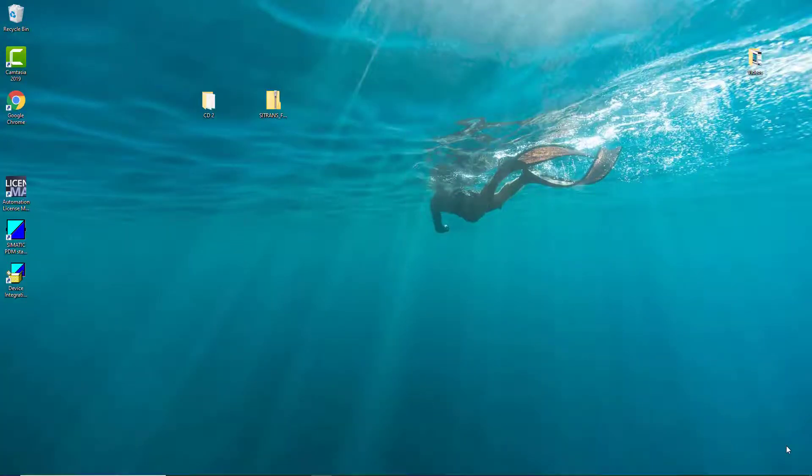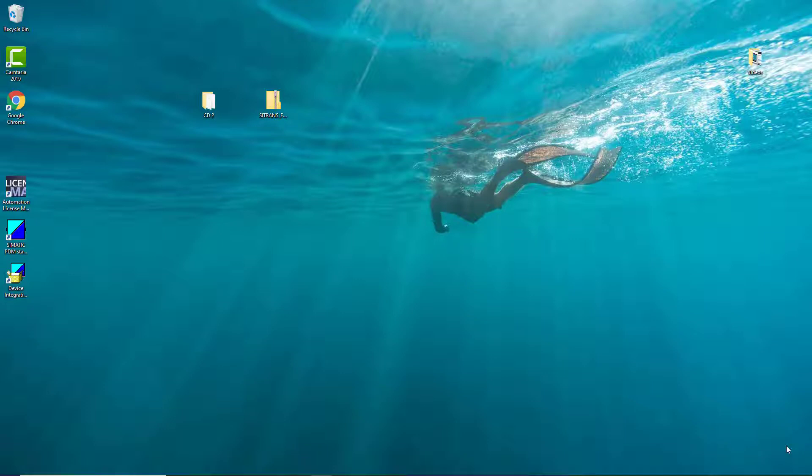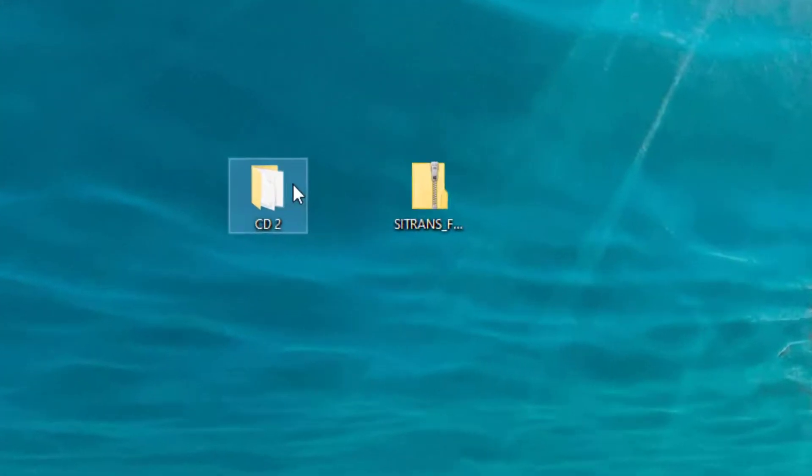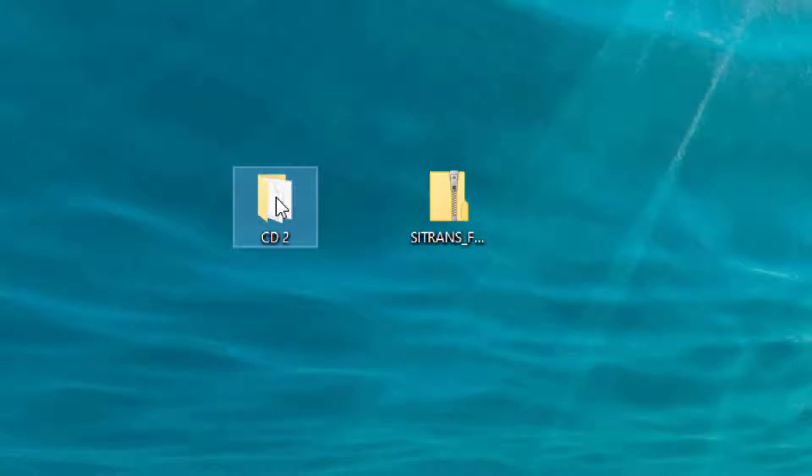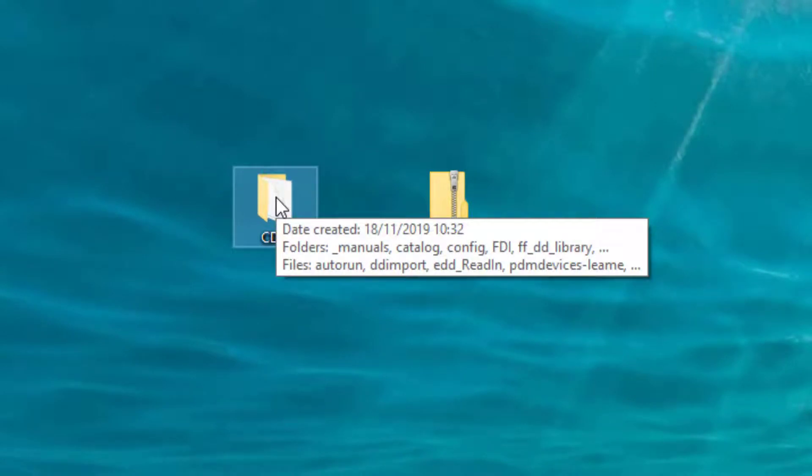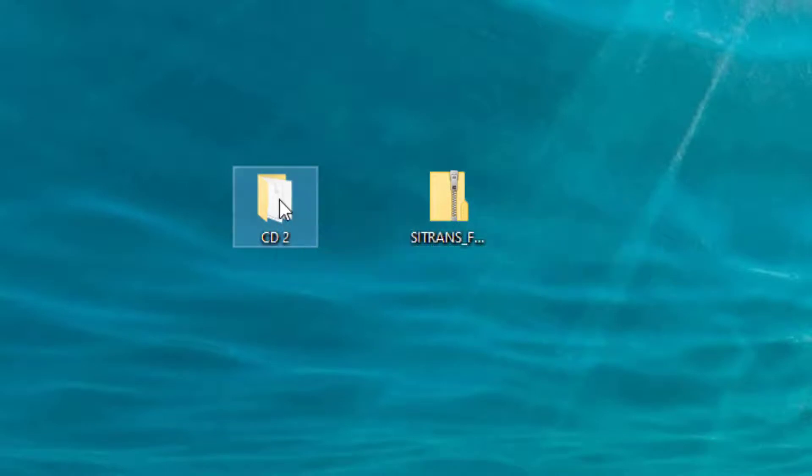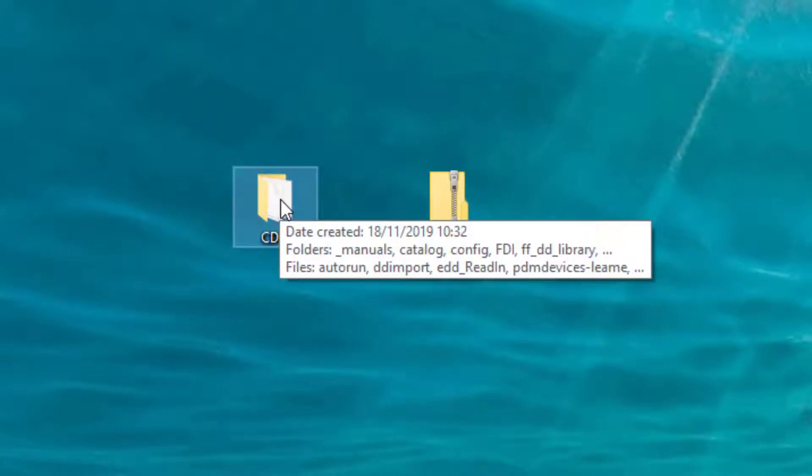So the next part of the PDM installation is to install the devices. Here you can see on my desktop I've got a folder with the complete device library, which is good if you require that. But as I alluded to in the previous video, that takes a long while to install.